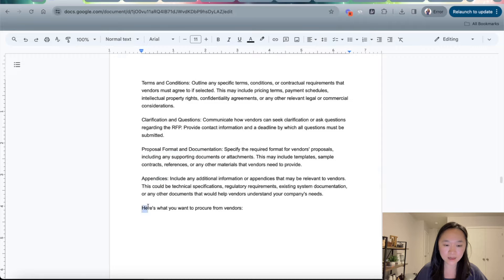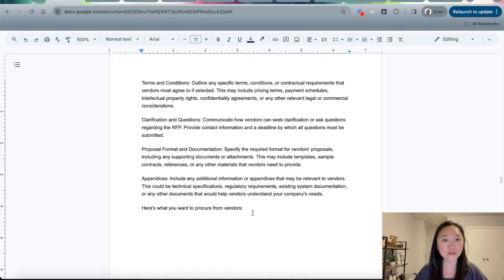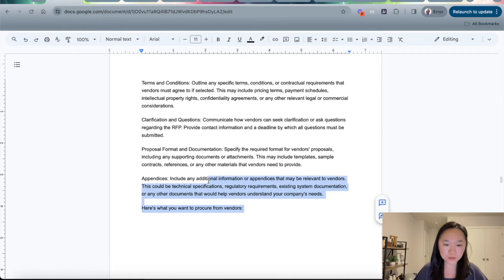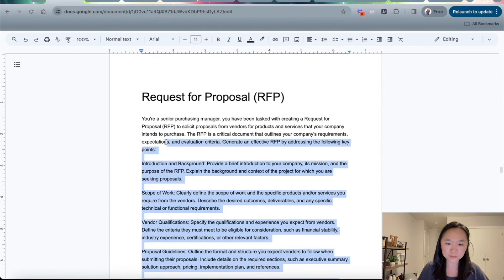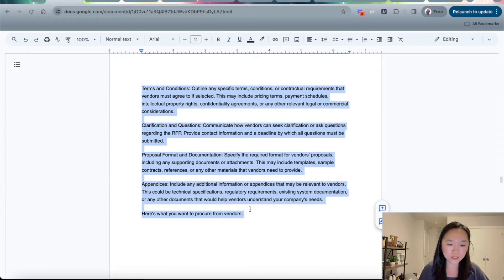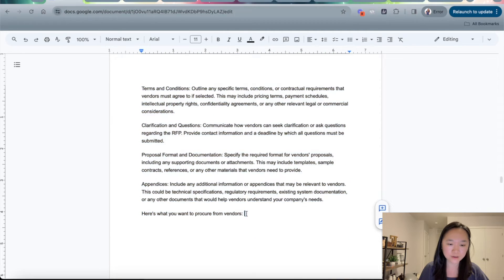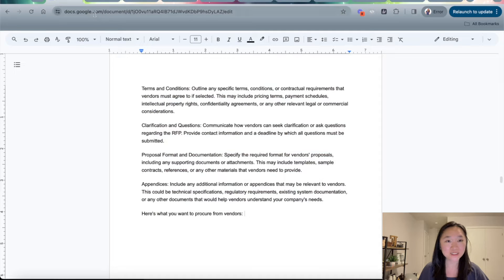And then in the last portion here, this is where I will describe the goods and services that I want the vendor to procure for me. To use this prompt, all I need to do is copy and paste this prompt right over here, and then over here, I just have to fill out what it is that I want the vendors to procure. And then we can go into ChatGPT and try this out.